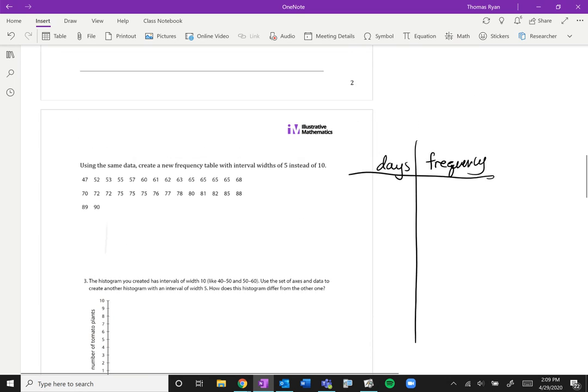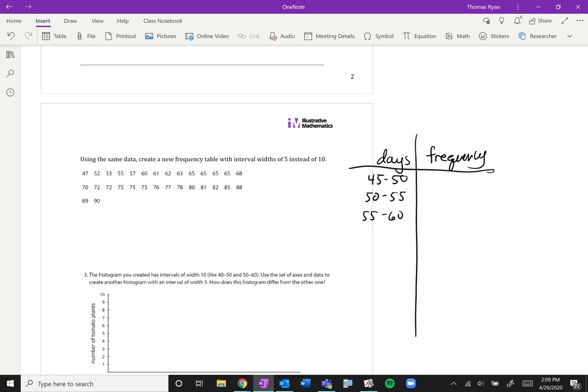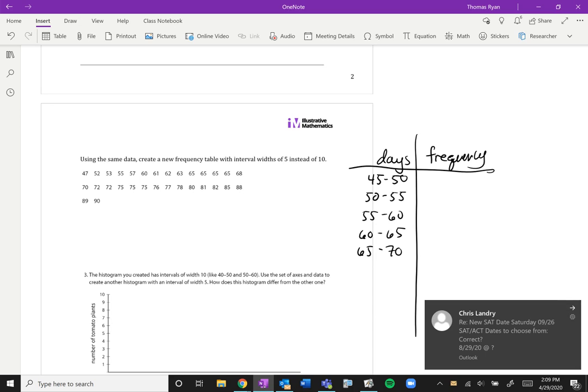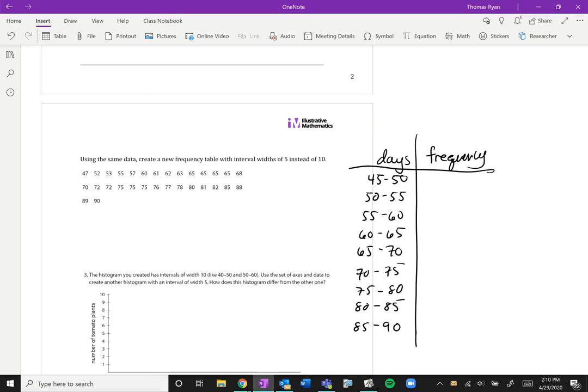We know that the earliest start is 47, so if we want to use five, usually if we look at our graph we're counting by fives. So let's use between 45 and 50, 50 and 55, 55 and 60, 60 and 65. You can see what I'm doing here, just counting by fives. And we know that our highest is 90, so we need to make sure we go up to 90.